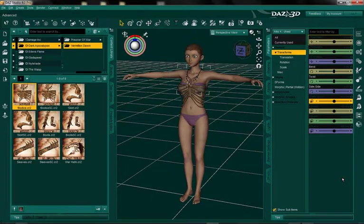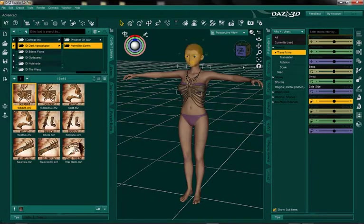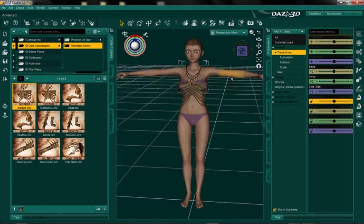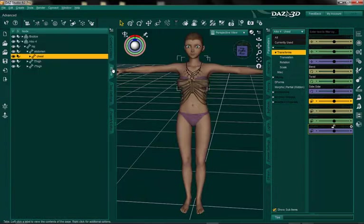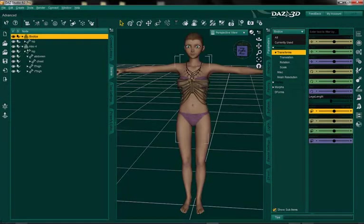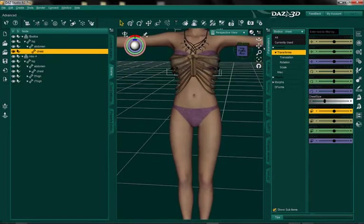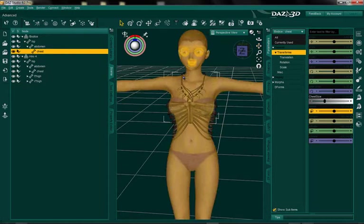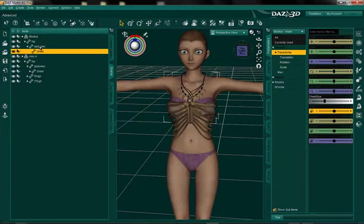What you're looking at is Ico4, which I've loaded, and the bodice for Vermillion Dawn. The reason I've chosen this combination is because Vermillion Dawn doesn't have any Ico morphs in it, so I'm going to demonstrate how to do a fix morph for this bodice. The chest doesn't look too bad, but you can see the neck is a little big and the sides of the abdomen are a little big for her. So let's click the abdomen.